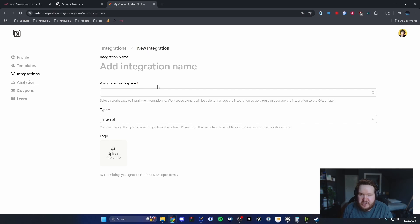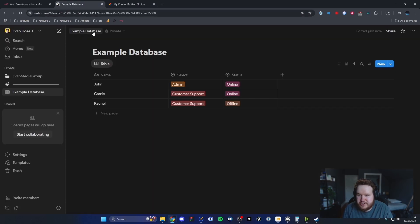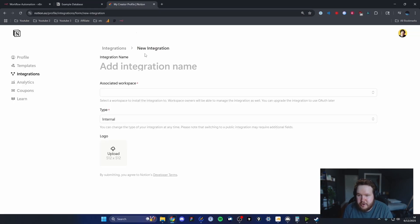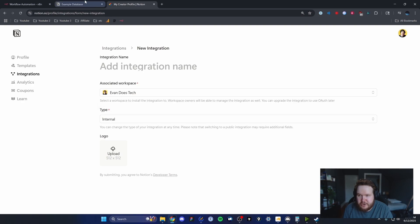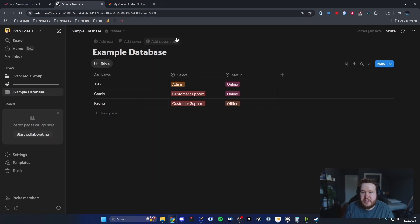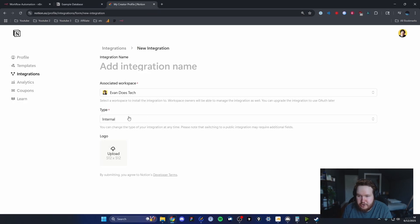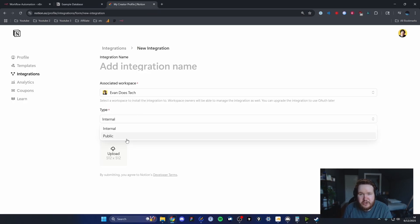Next, we need to select an associated workspace. My workspace is this account right here. Make sure that you select your associated workspace that's associated with the database, and then under the type, we want to select internal because we don't want this to actually be public.